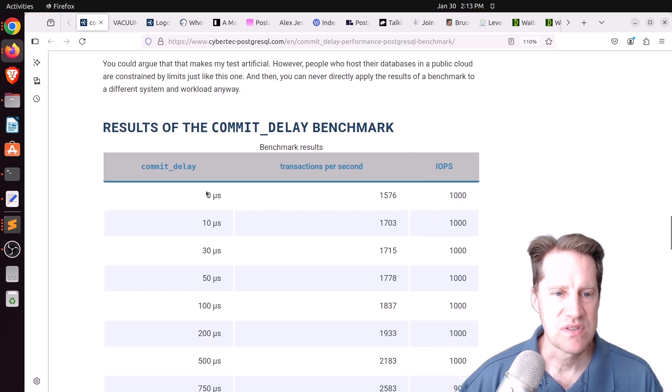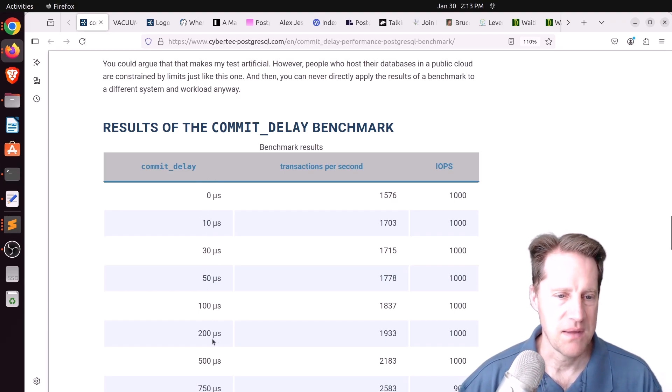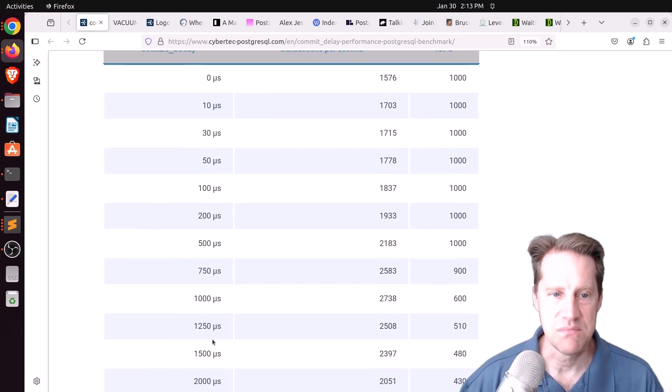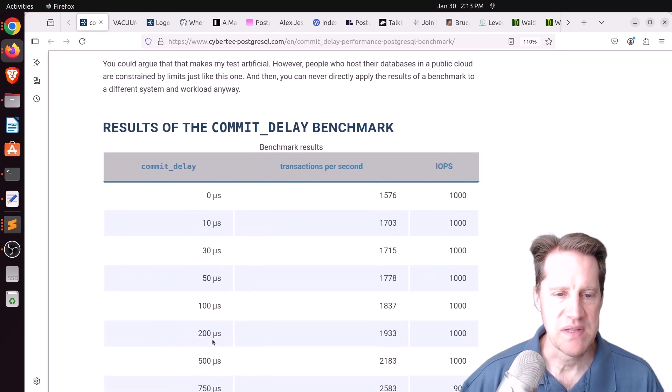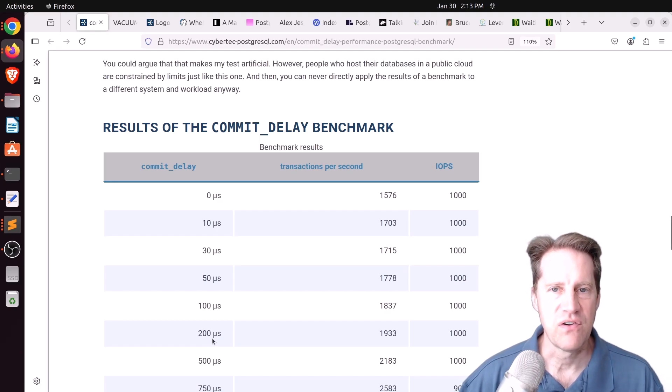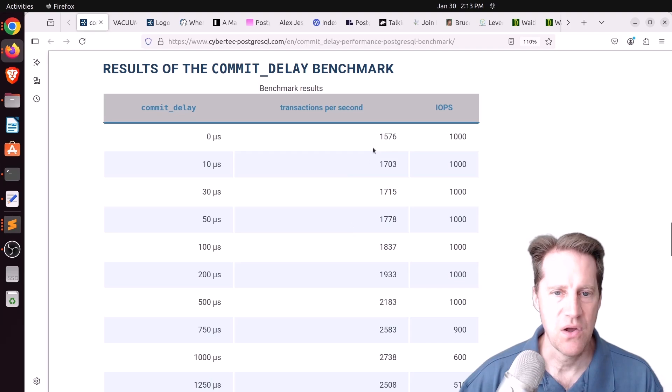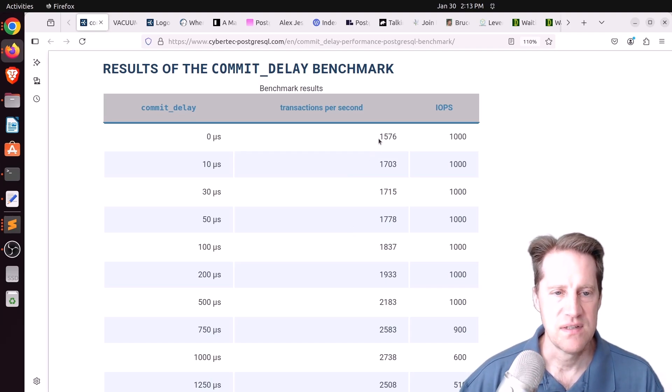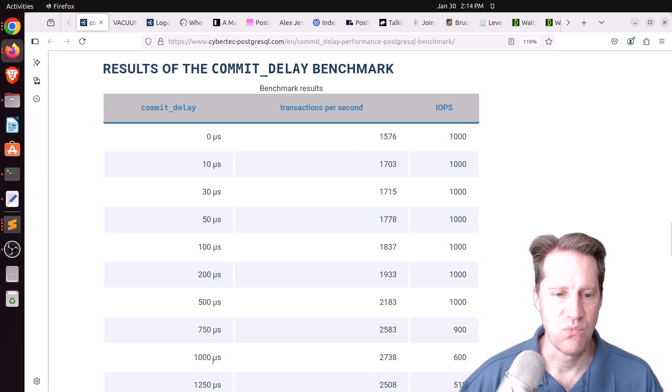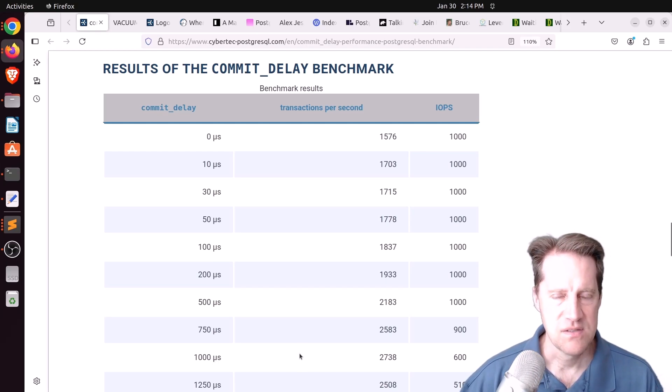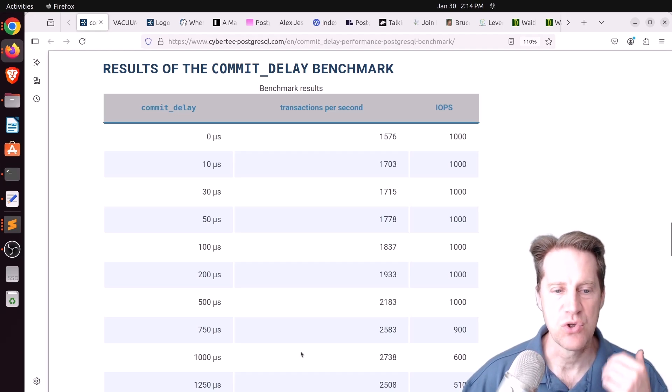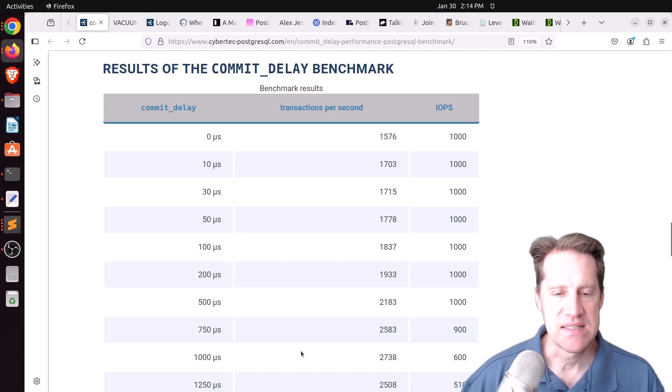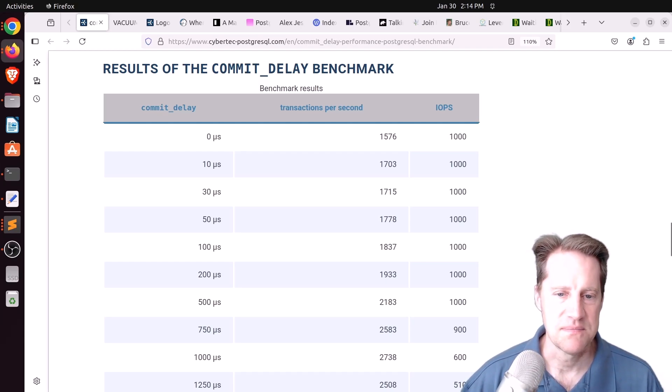When it's set to a thousand IOPS per second as the absolute limit for the disk, he introduced a commit delay going from zero up to almost 2,000 microseconds, which is about two milliseconds. The delays we're talking about are very short, but he was able to get transactions per second going from 1,500 at a commit delay of zero to 2,700 at a commit delay of 1,000 microseconds or one millisecond.